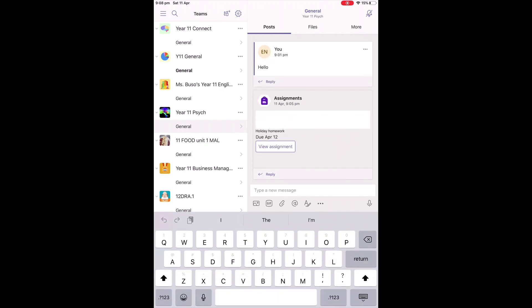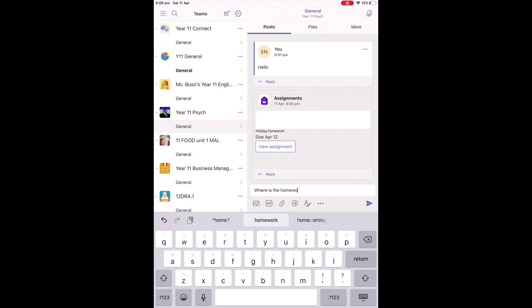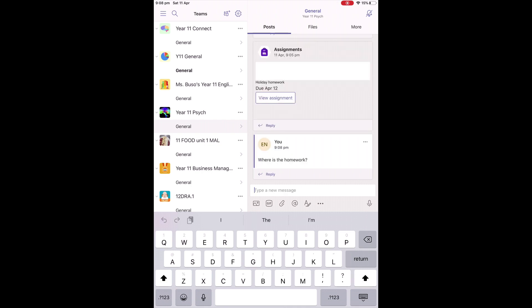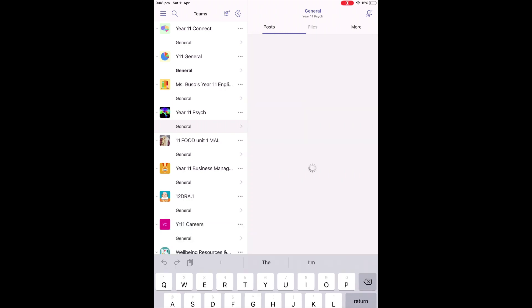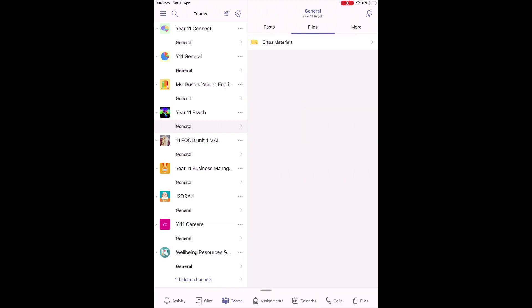You may want to write something down, just like asking a question in class. For example, where is the homework? You'll see that there's a thread there, a bit like Facebook, where you can follow on and reply to other people's comments as you go. All people in the class can see that.